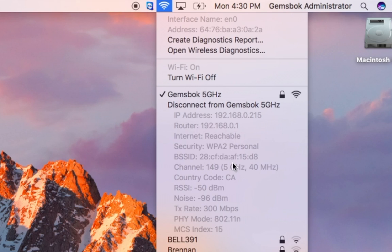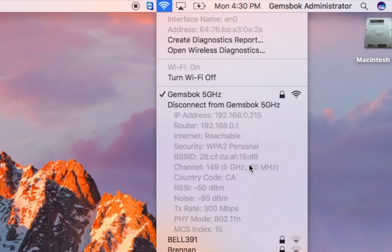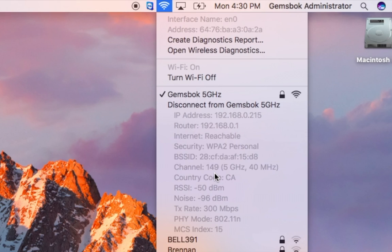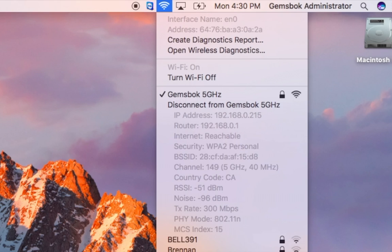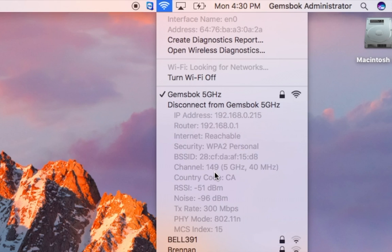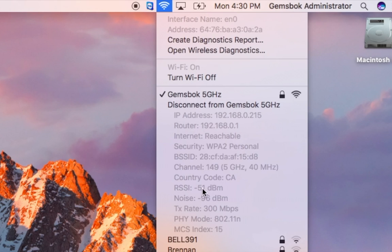The channel that you're connecting - I'll show you later how you can analyze this. Ideally you want to be running on a channel that a lot of other networks within view of your computer are not on. That creates less interference, less noise. The country code you're using - for a lot of you it'll say US here. I'm in Canada so it's CA.